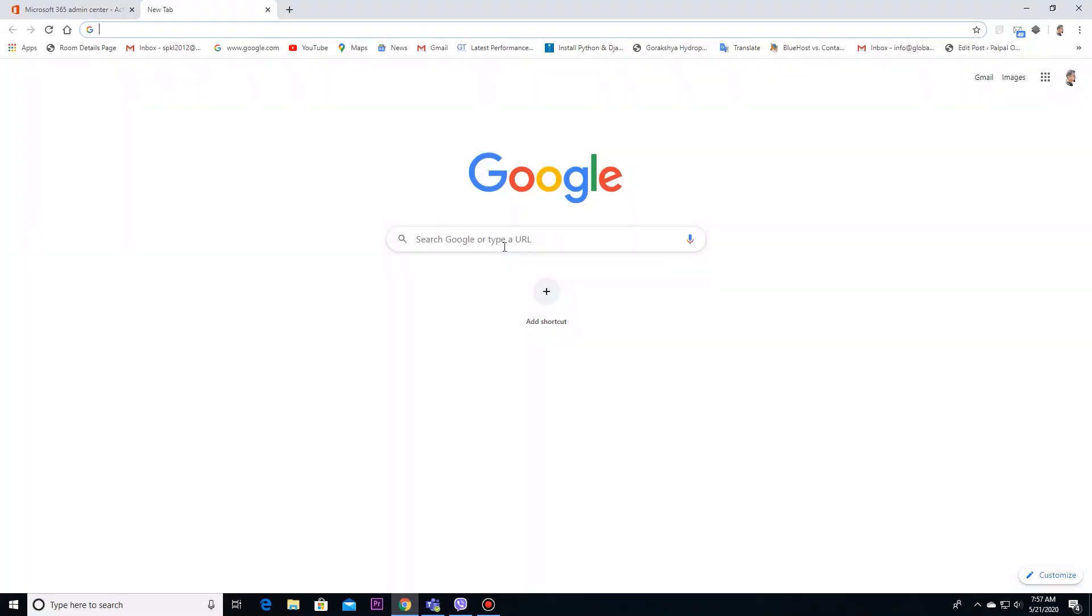Hello everyone. Today in this video, I am sharing about Google Nepali Input Tool, which you can use to type in Unicode in your Windows computer.